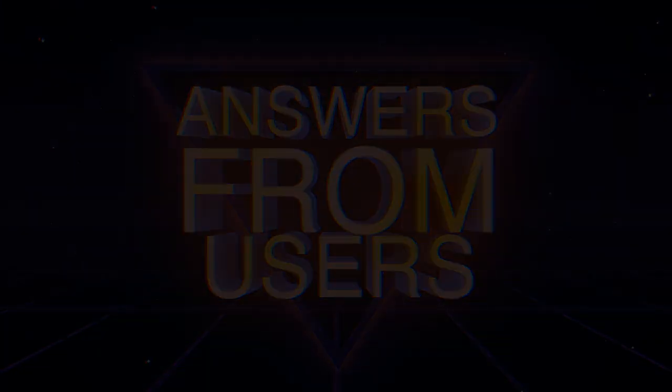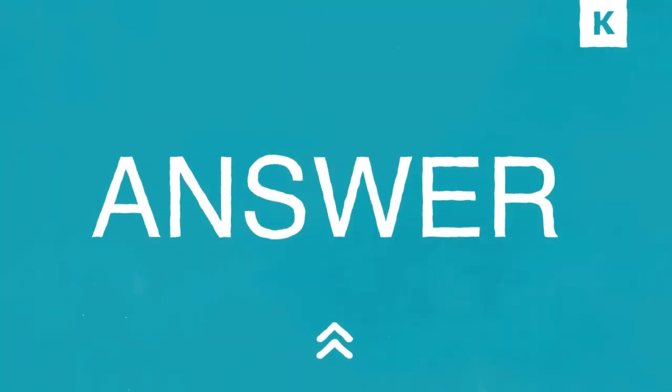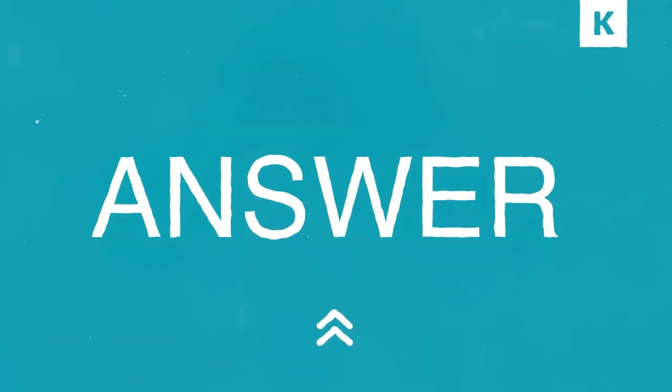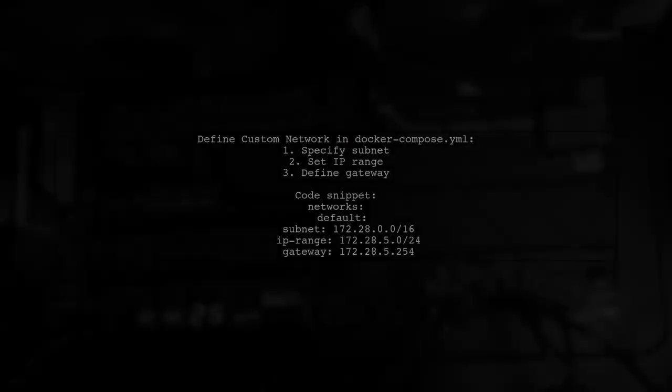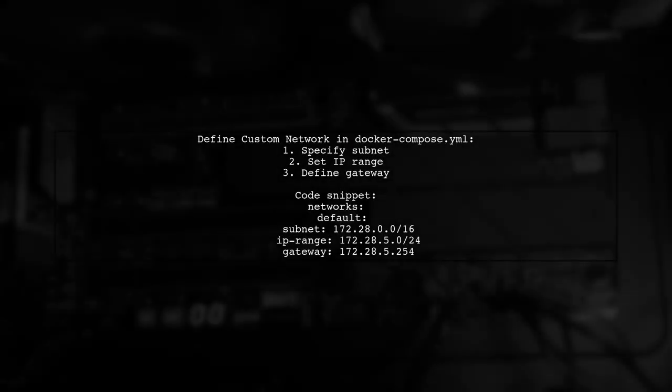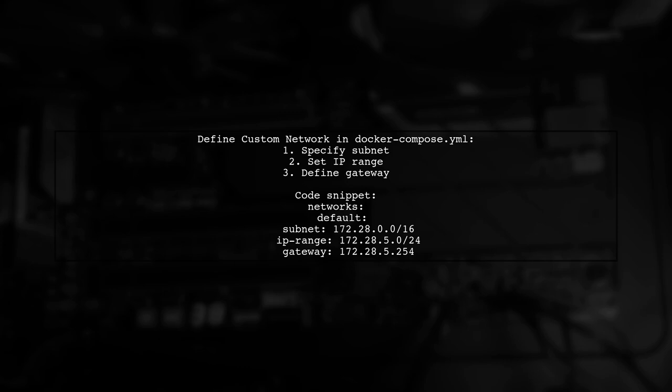Let's now look at a user-suggested answer. To restrict Docker from using a specific network, you can define a custom network in your Docker Compose.yaml file. Here, you can set parameters like subnet, IP range, and gateway.